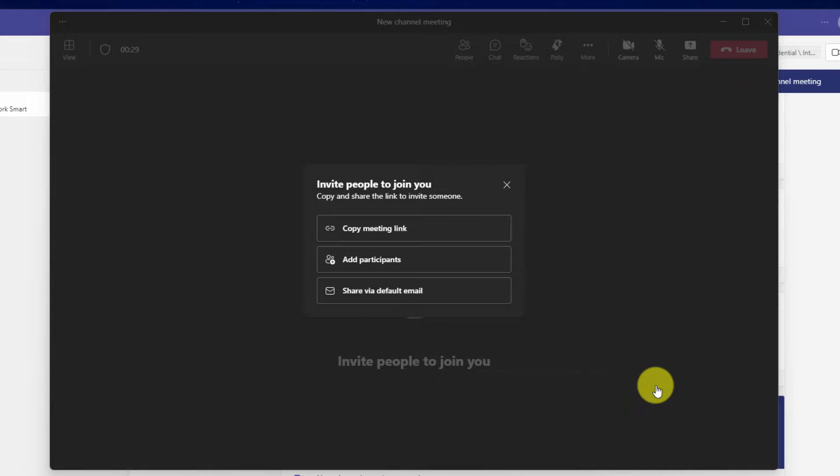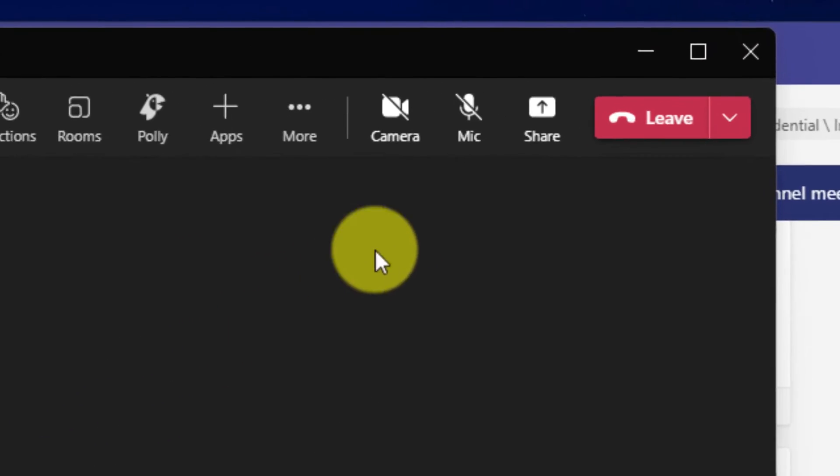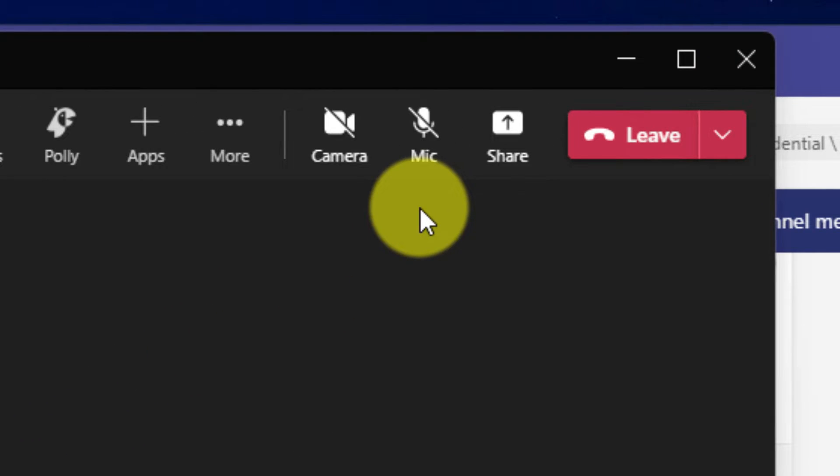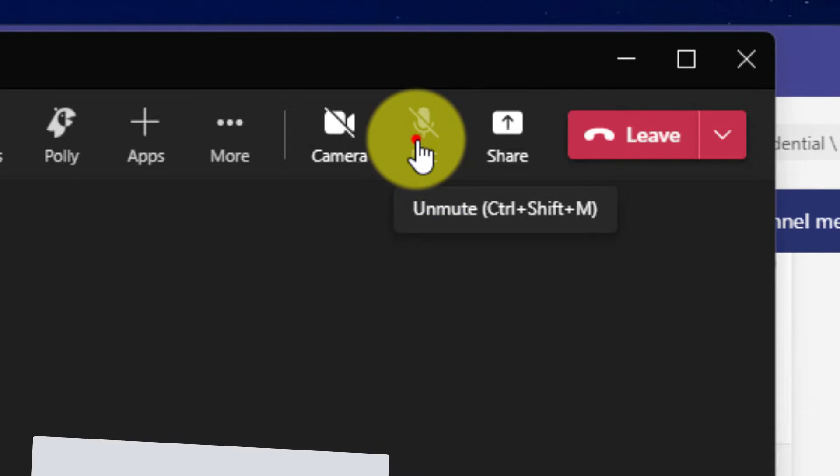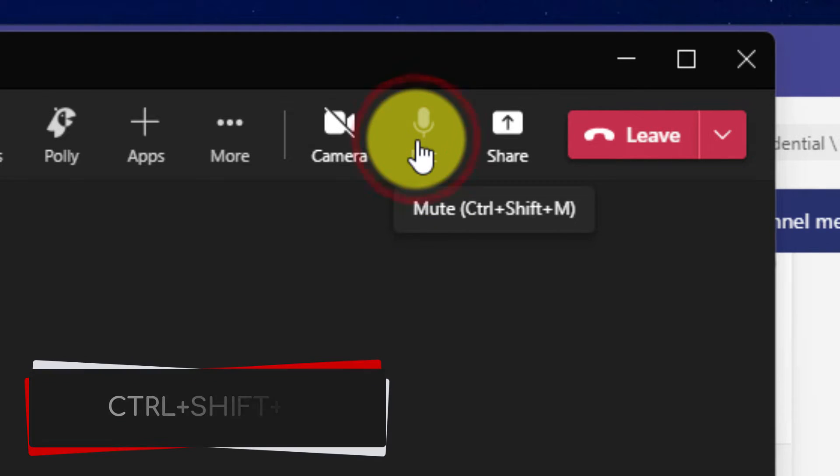Now I've joined the channel meeting. I'll just ignore that pop up. And if I wish to unmute, I could use the microphone icon in the menu bar or I can use the keyboard shortcut Ctrl Shift M.